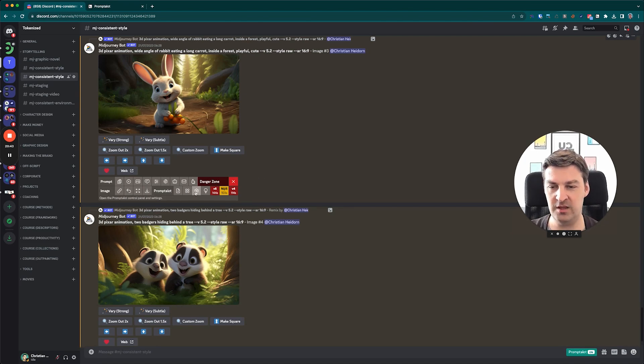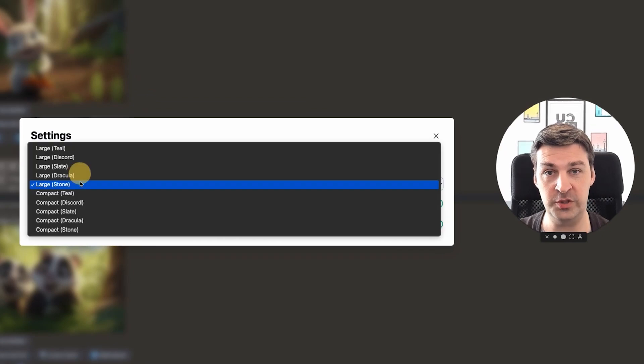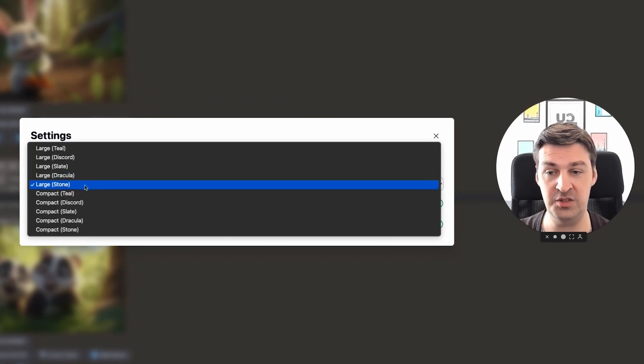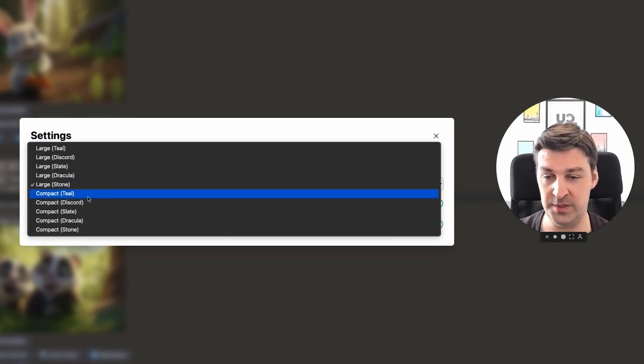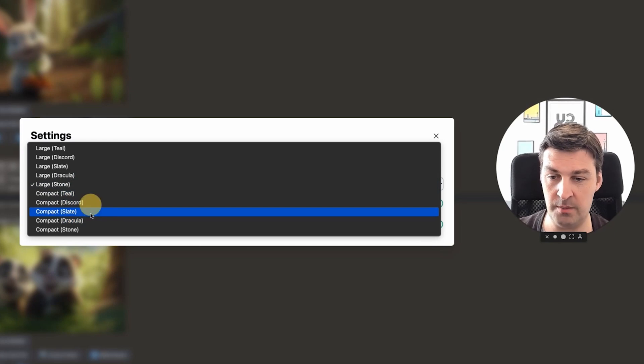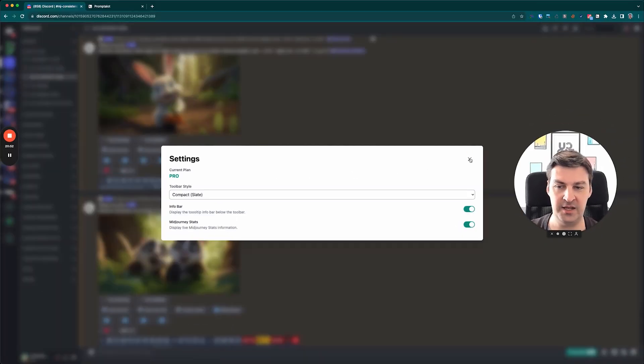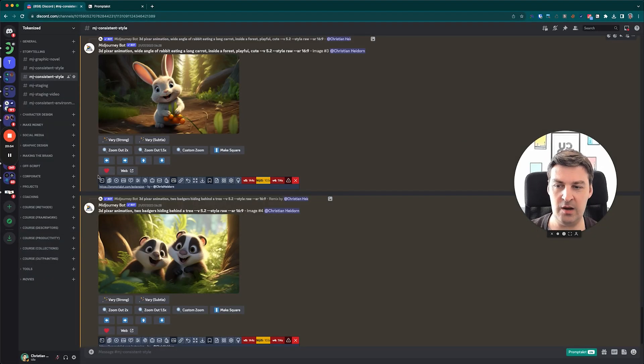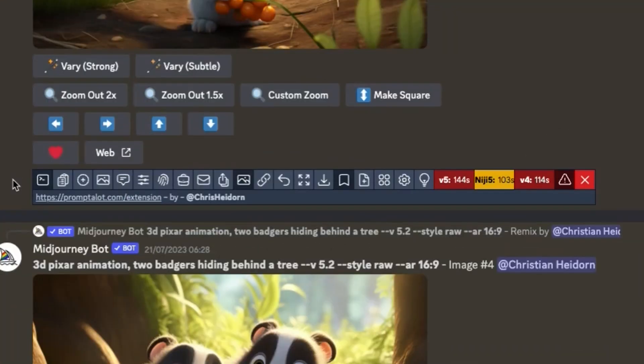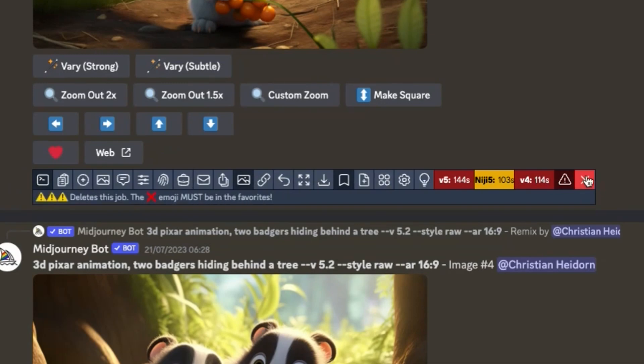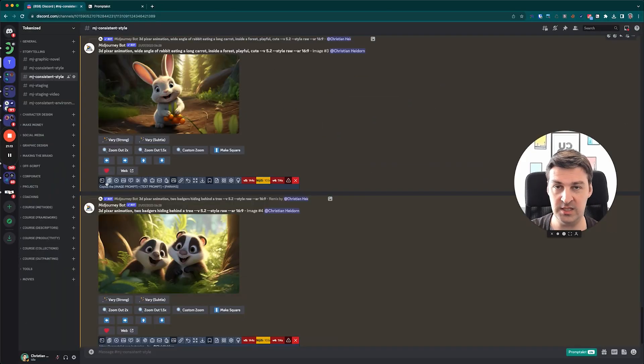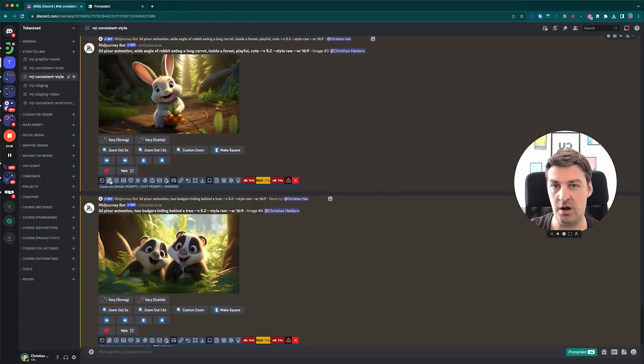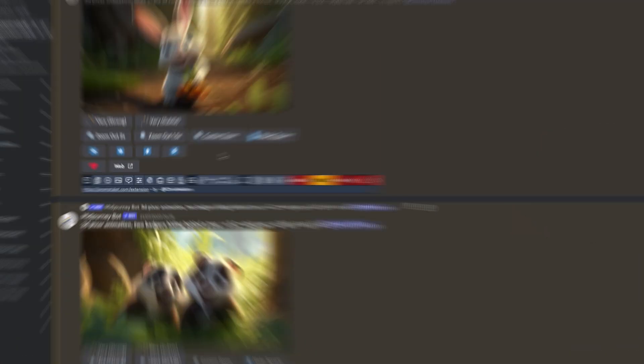The other thing that you can do, though, is you can also switch to a compact style of the toolbar. So for this purpose, let me choose the compact slate. And what you'll see is that we now have a much more condensed version of the extension. So you just have this very long toolbar that contains all of the buttons that the regular toolbar has as well, except that everything's just smaller. So the buttons are smaller, there's less space between them, and it simply occupies less space within your interface.